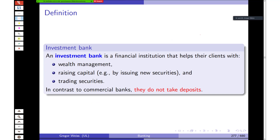An investment bank — or investment banking department — is a financial institution that helps clients with wealth management, raising capital by issuing new securities, and trading securities. It's everything related to capital markets: how to raise funding, equity or debt, how to trade securities, and how to invest capital. In contrast to commercial banks, investment banks do not take deposits — that is a defining difference.